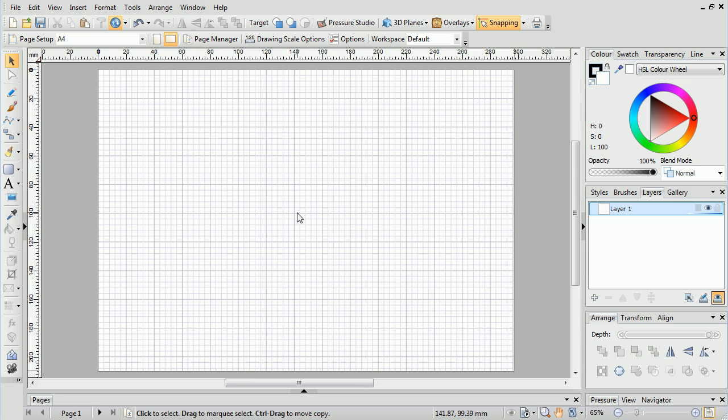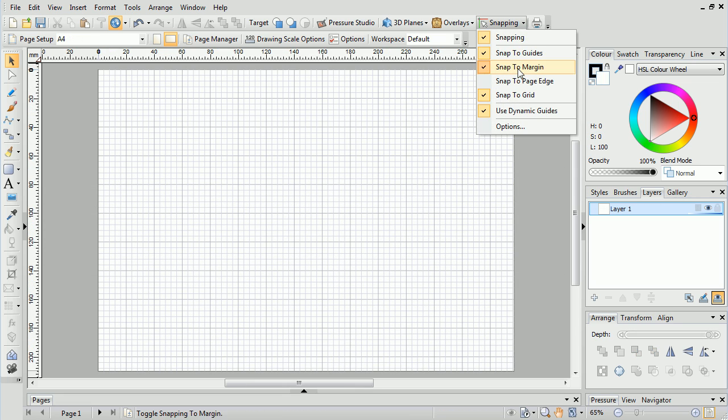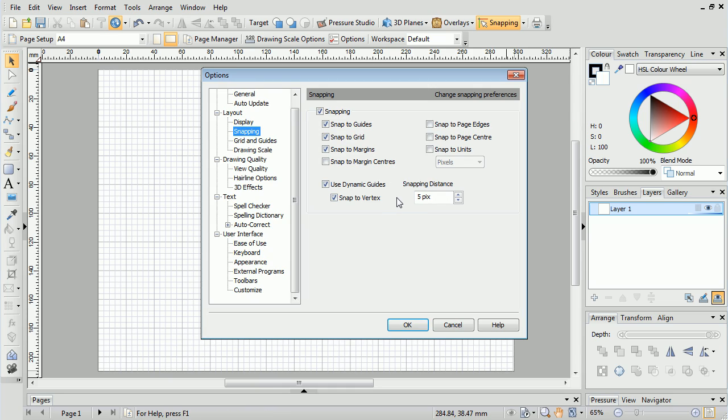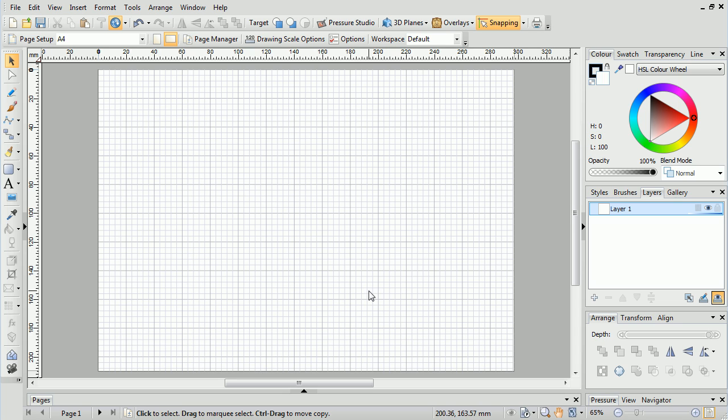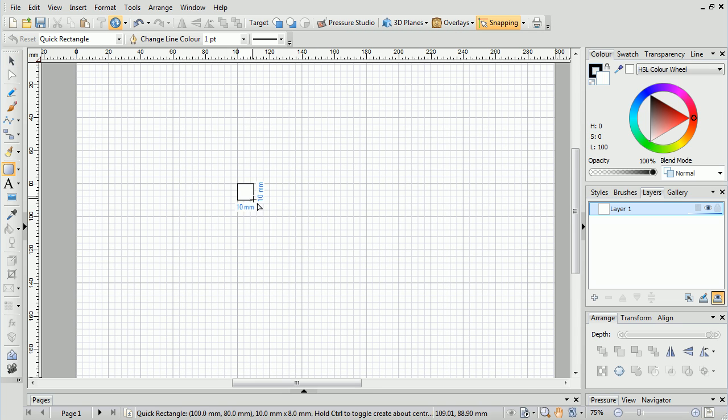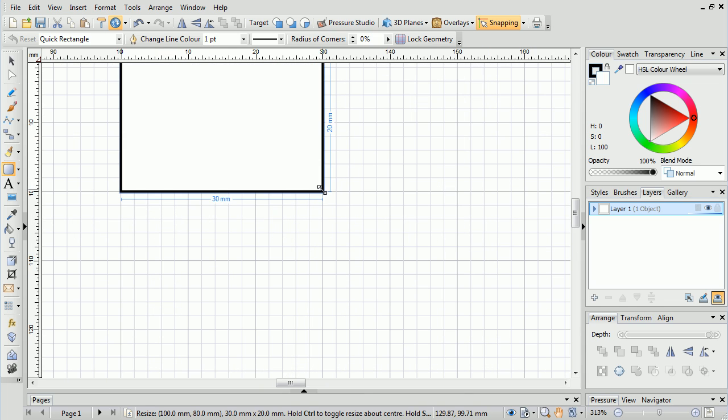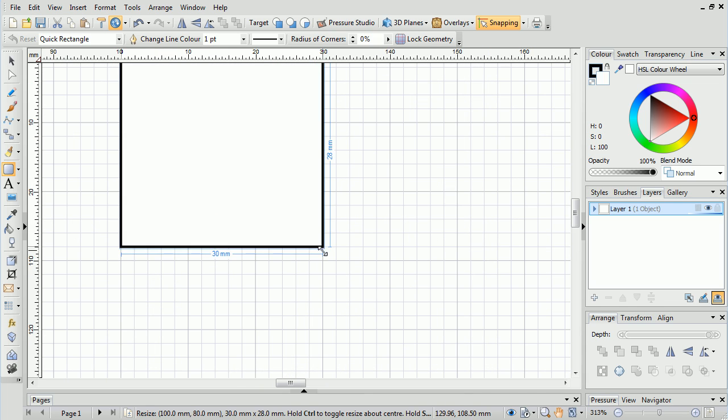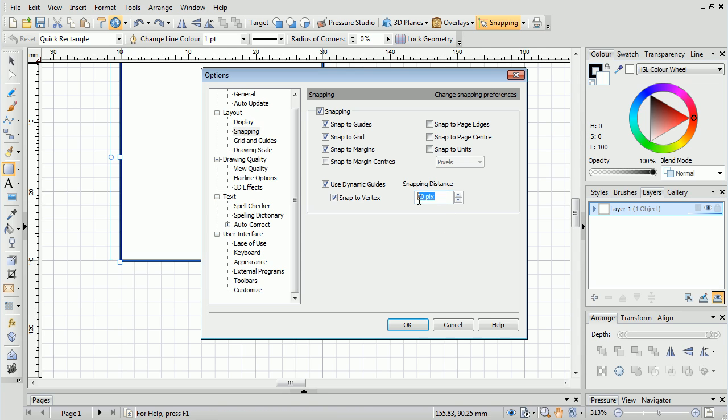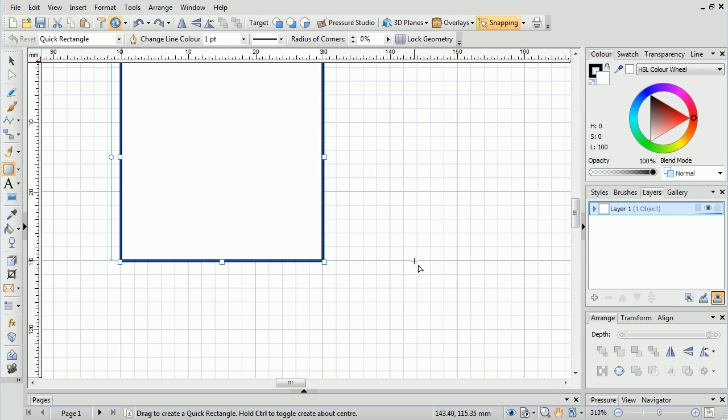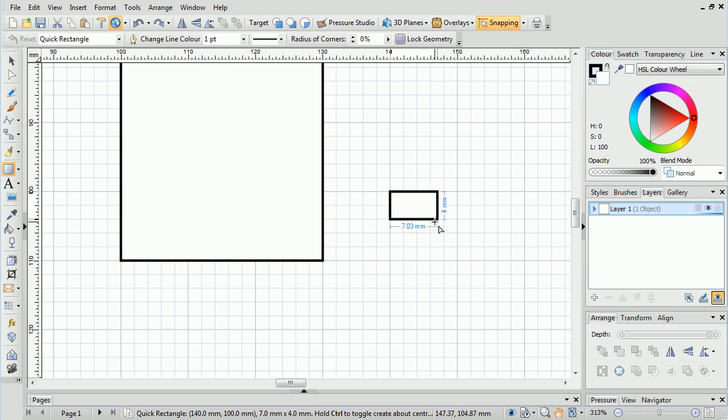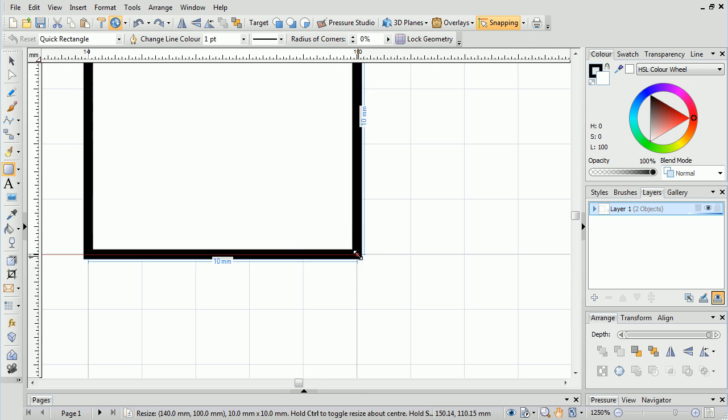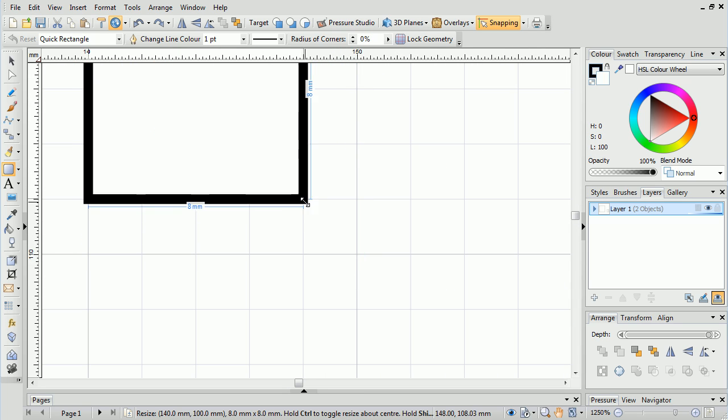Finally, we'll look at the Snapping Distance option, which allows you to specify how sensitive and accurate the snapping is. For example, at a value of 20 pixels, we can see the snapping jumps clearly between grid sections. At the smallest value of 2 pixels, however, we can zoom in and see the snapping is occurring at much smaller intervals.